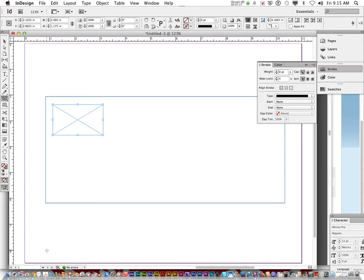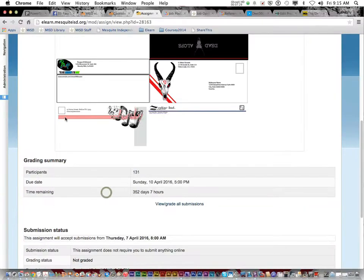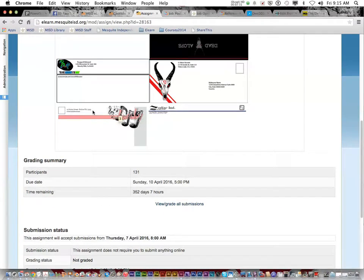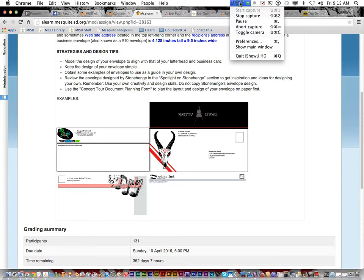So that's the envelope. Be sure to look at the examples on eLearn and the instructions. Anybody have any questions about the envelope? Okay then. Well, have fun.